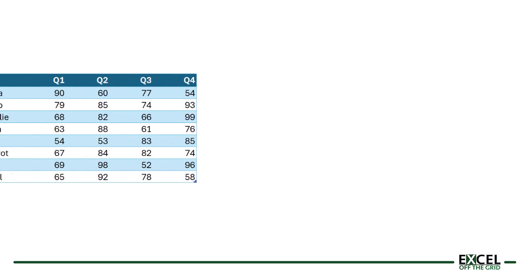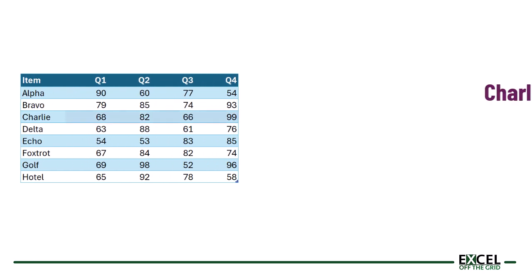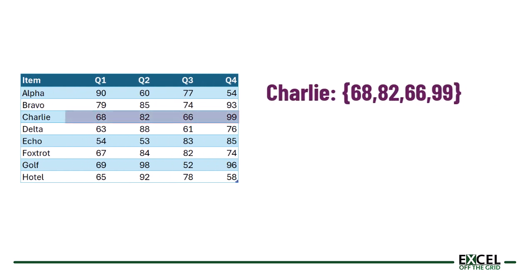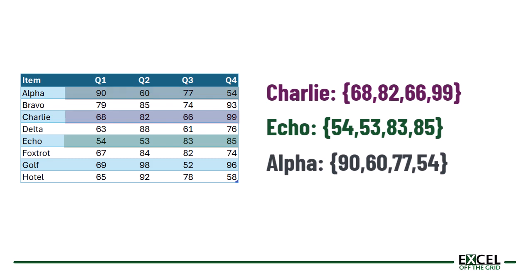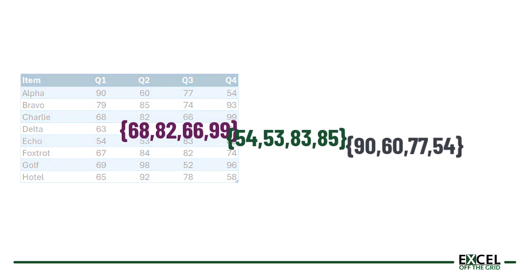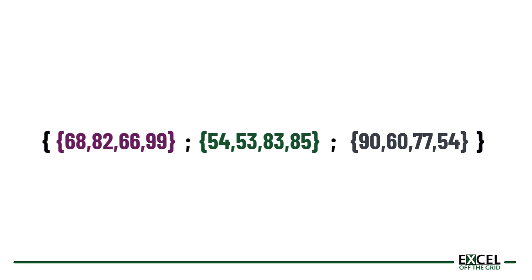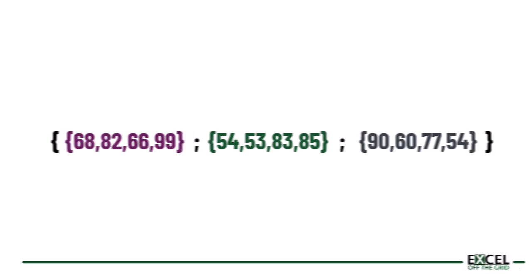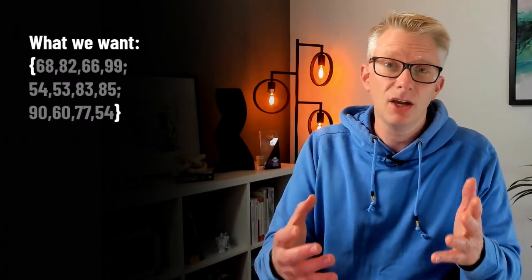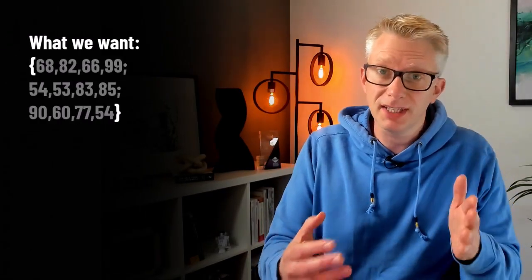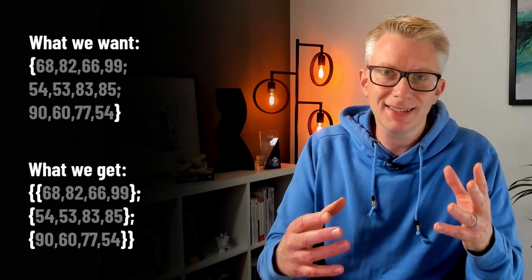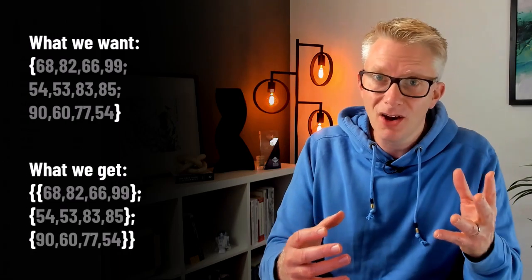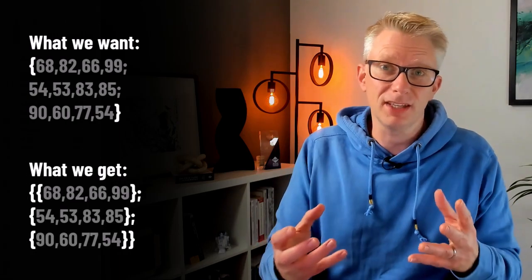xlookup is calculating for each row in that lookup value. It starts by looking up Charlie and returns the values from Q1 to Q4 as an array. Then it looks up Echo and returns another array. Then it looks up Alpha and returns another array. Having calculated all of these, it combines these arrays together into another array and then tries to return the result.